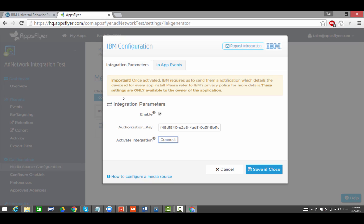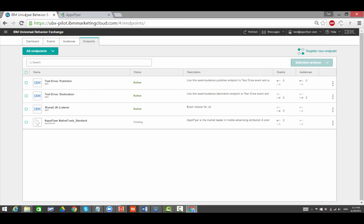Open the Configuration page and click Connect. A one-time call has been fired to UBX to activate the AppsFlyer Endpoint. Go to the UBX and refresh. Now the Endpoint is active.